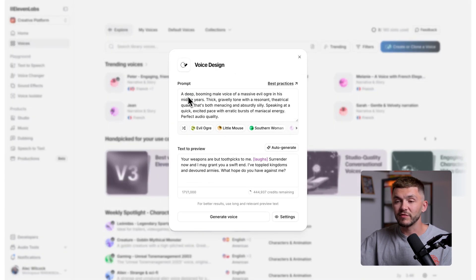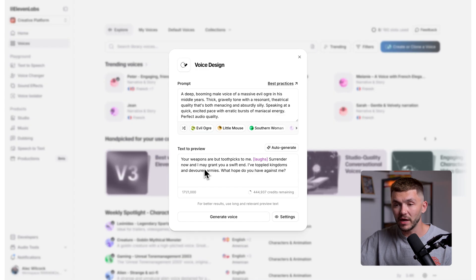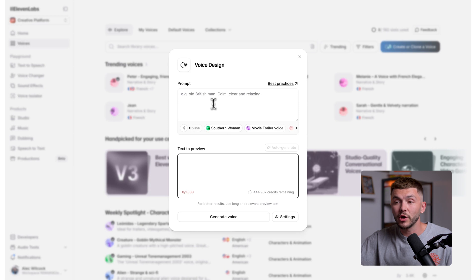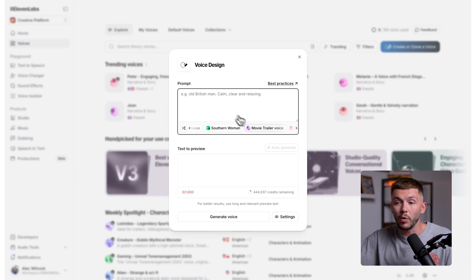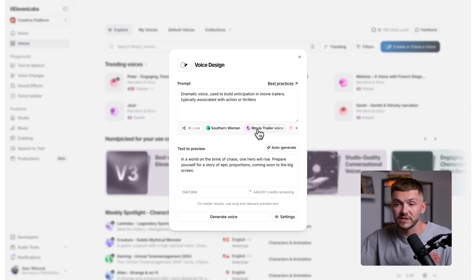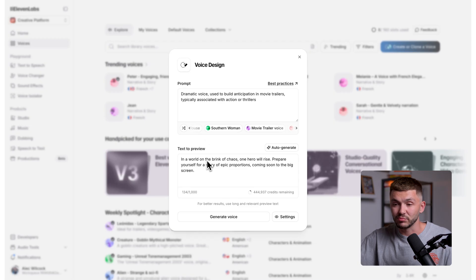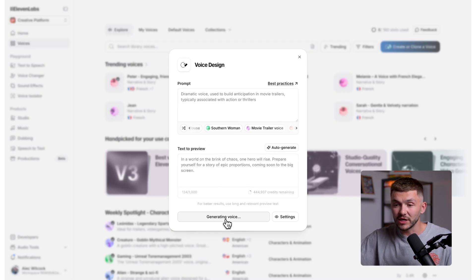At the top, we have the prompt box, and this is where you describe the voice that you want to create. And then below that, we have the text to preview box. And this is where you input the text that you want to preview when designing your voice. And so let's say we wanted a voice for a movie trailer. I could go ahead and type that out or choose from one of the templates at the bottom. And as you can see, it's inputted both the prompt box and the text to preview. And once I click generate voice, you'll then notice that Eleven Labs goes ahead and generates three different voices for me to listen to before choosing my favorite voice.